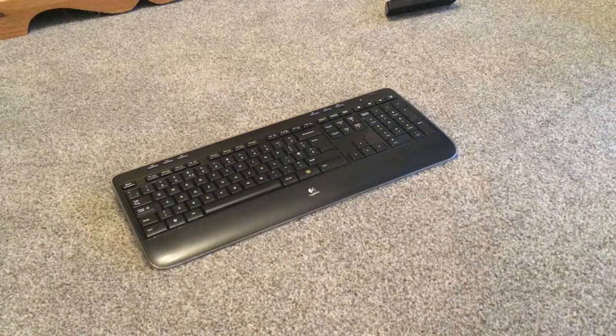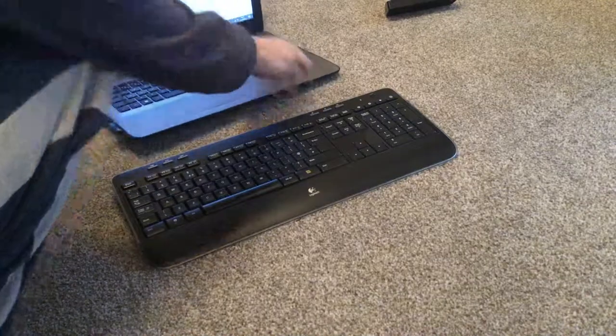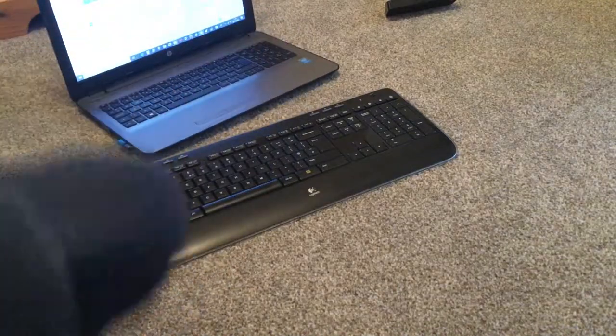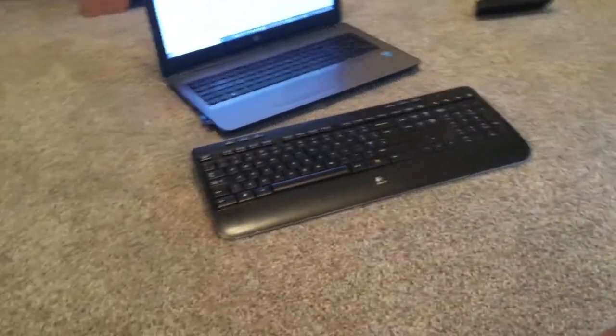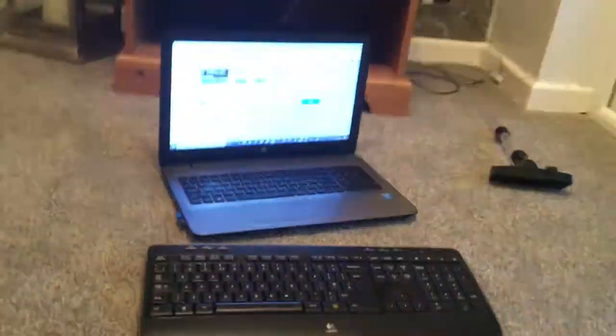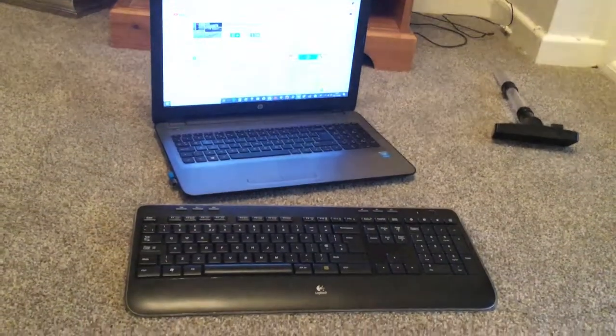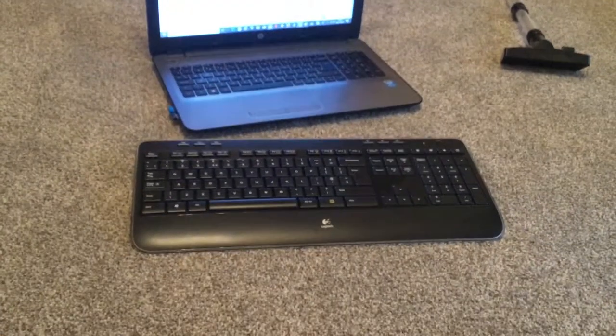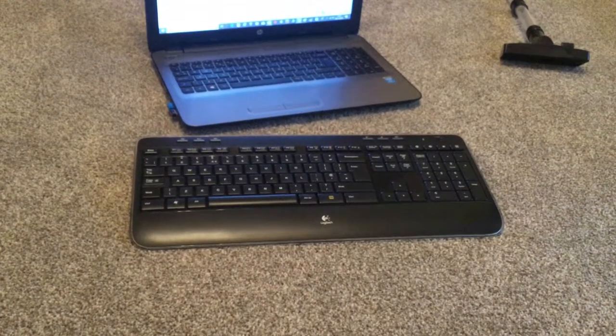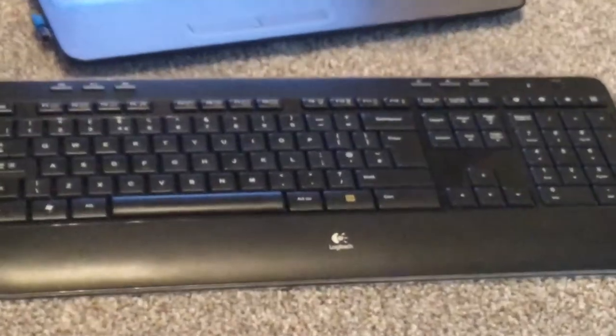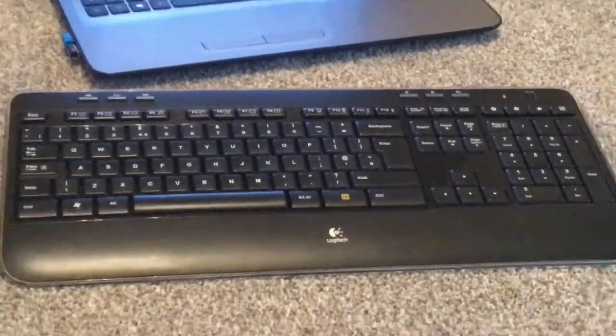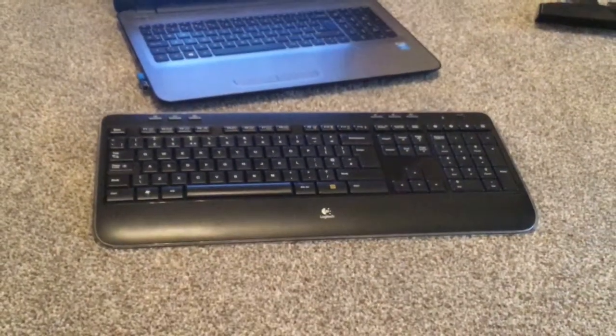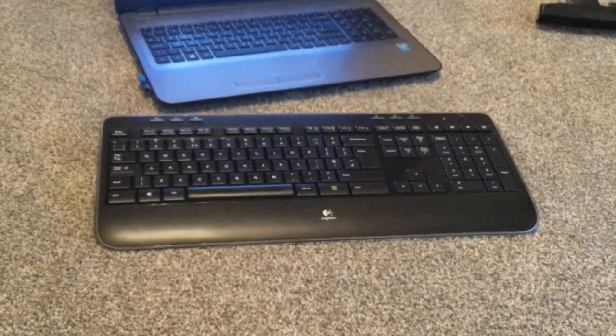So now I'll bring in the laptop. There we are. The little blue tab is for the Logitech... no, the black tab is for the Logitech. The blue tab is for the HP mouse.